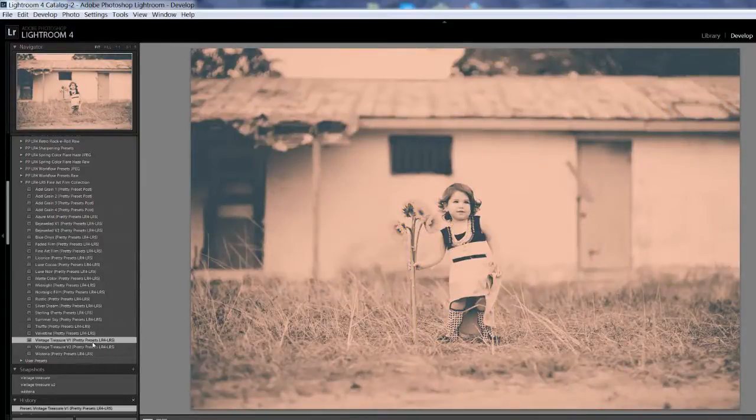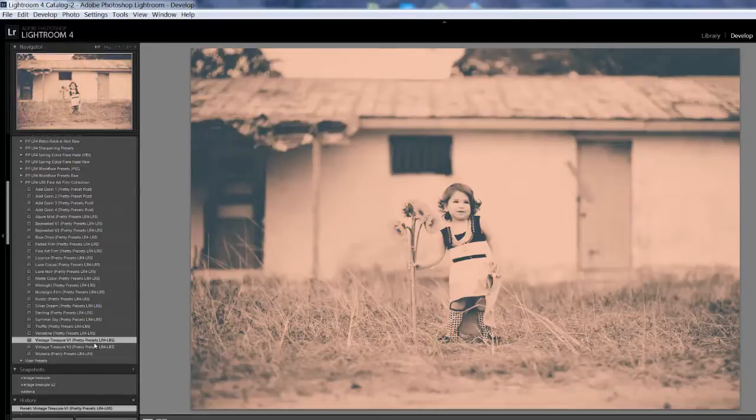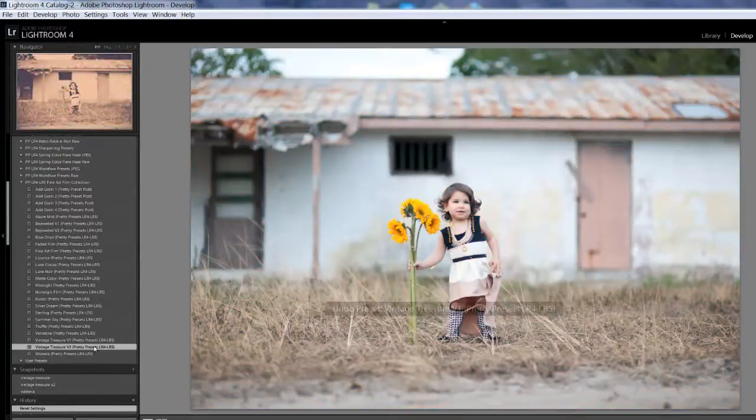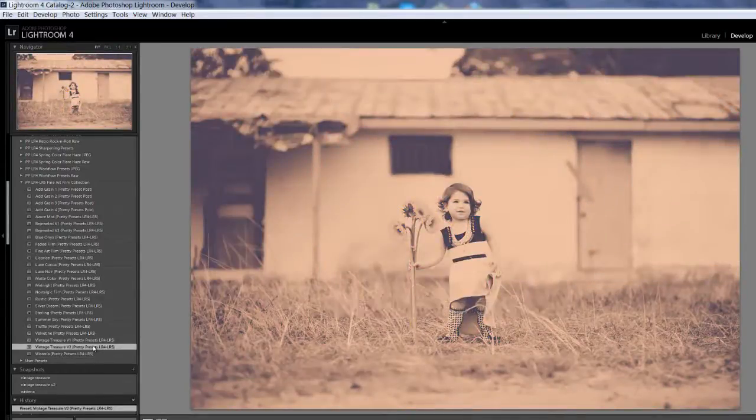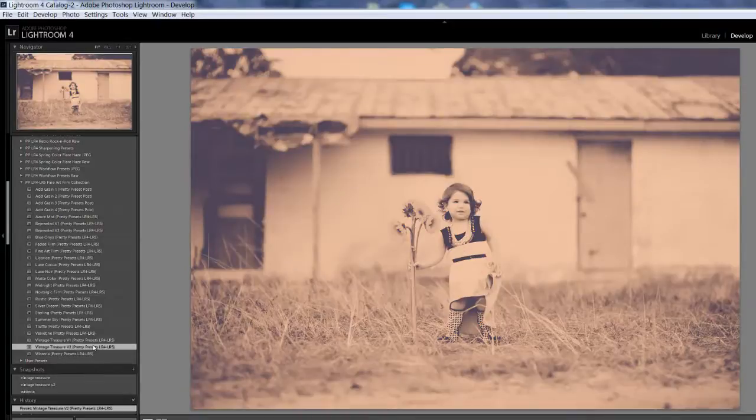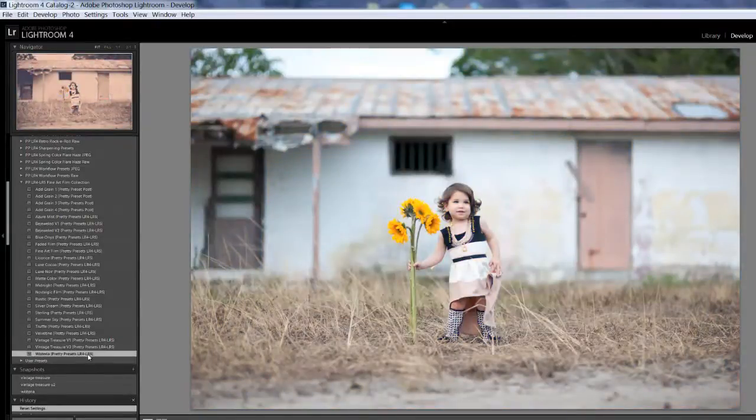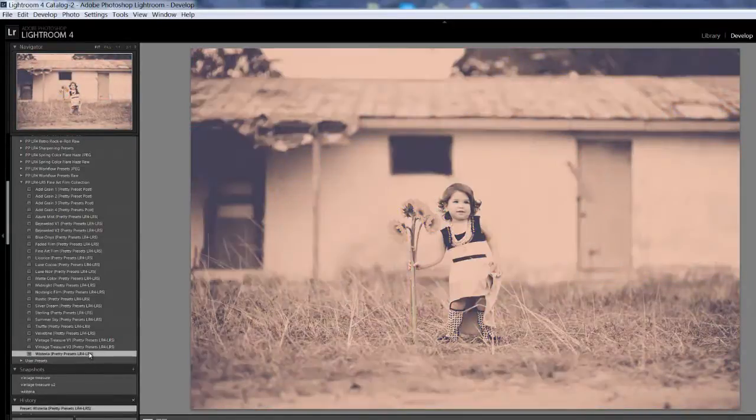Vintage Treasure Version 1. Vintage Treasure Version 2. Wisteria.